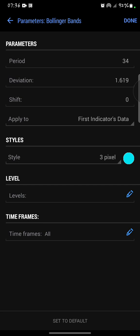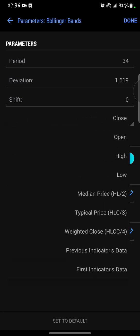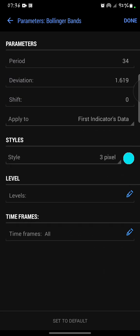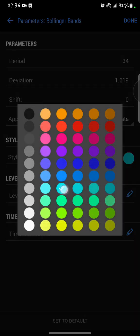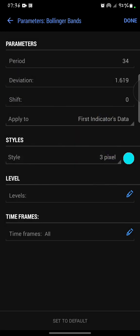Now I'm going to apply it to first indicator's data. Then for the style, I'm going to use three pixels, and for the color I'm going to go with blue or sky blue. Done.